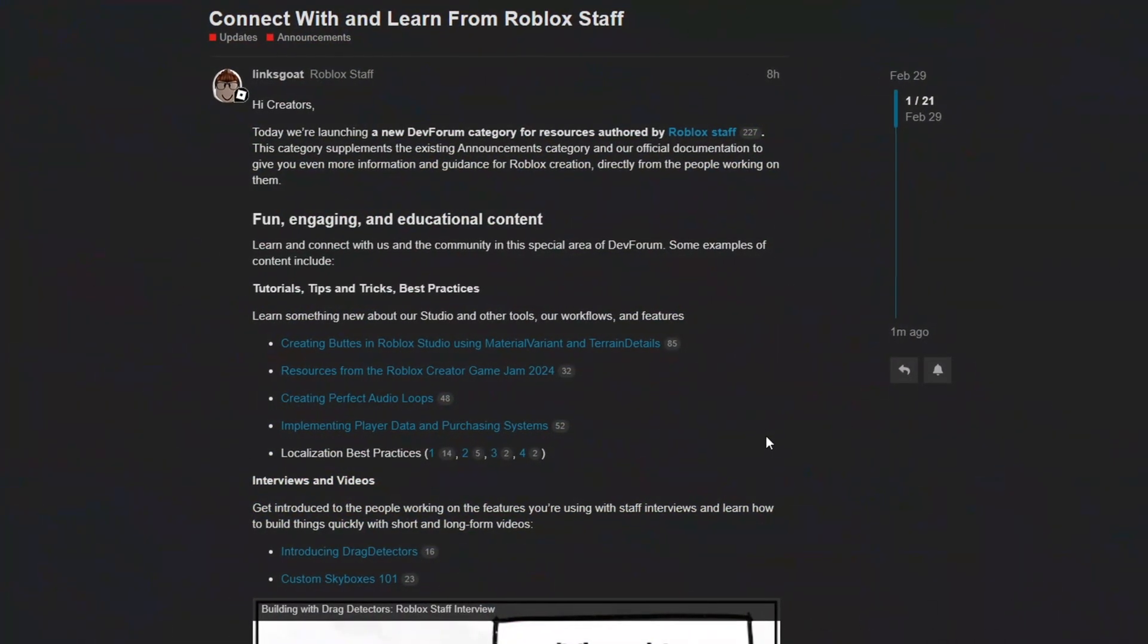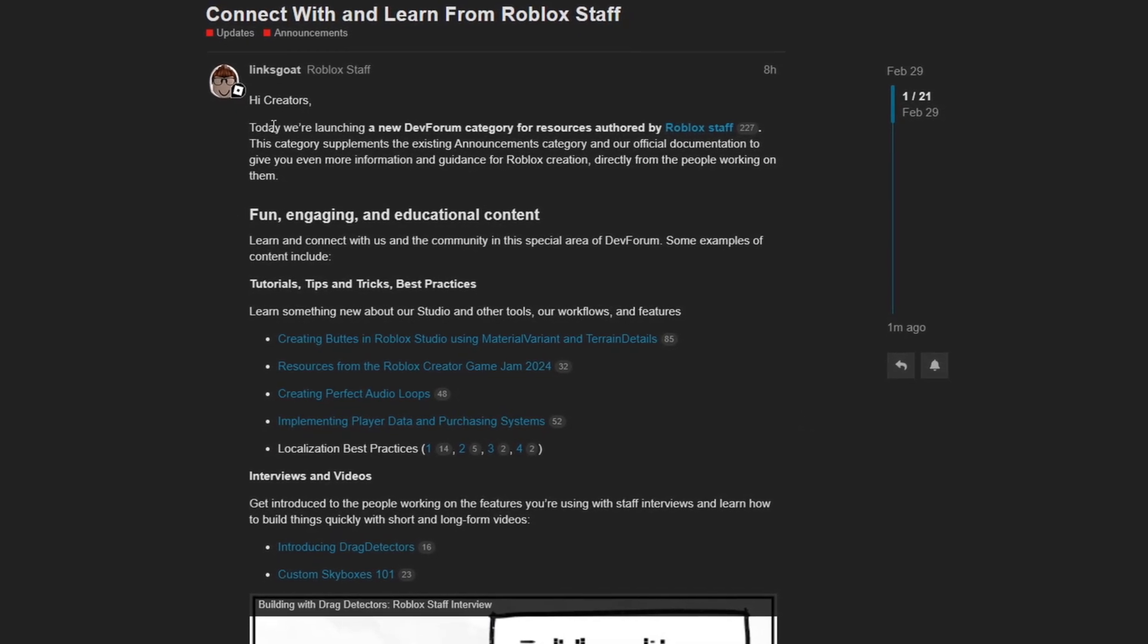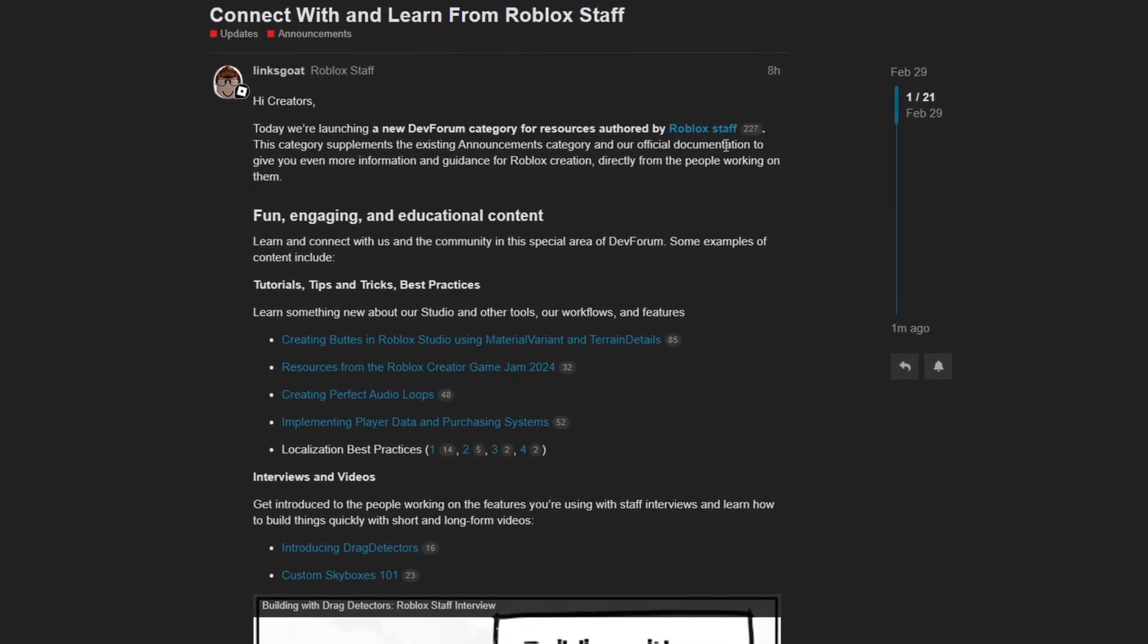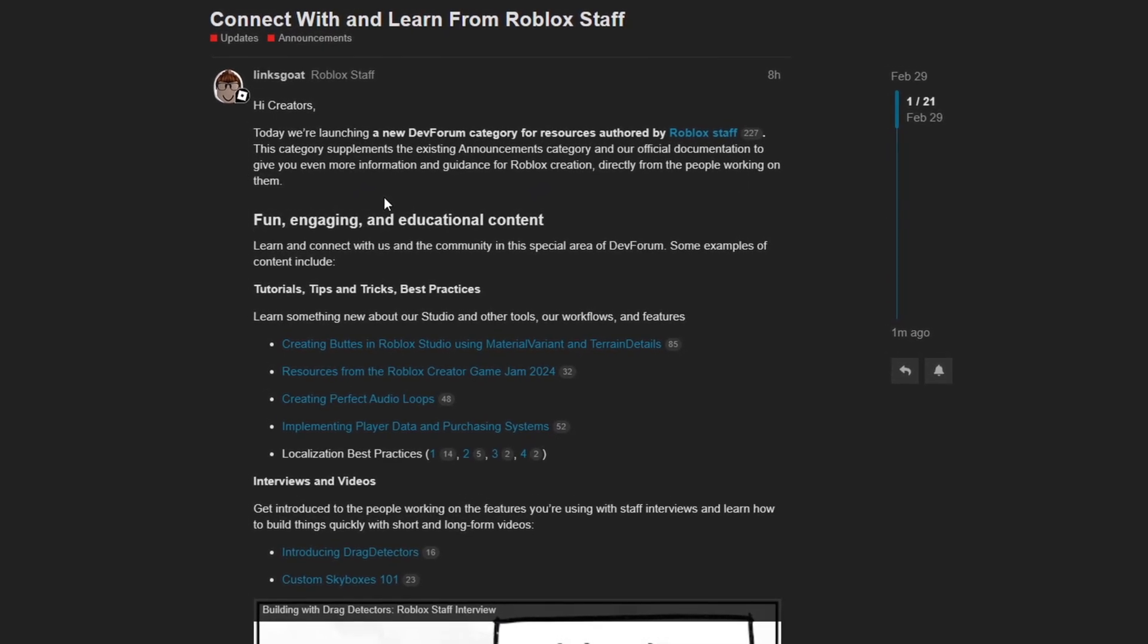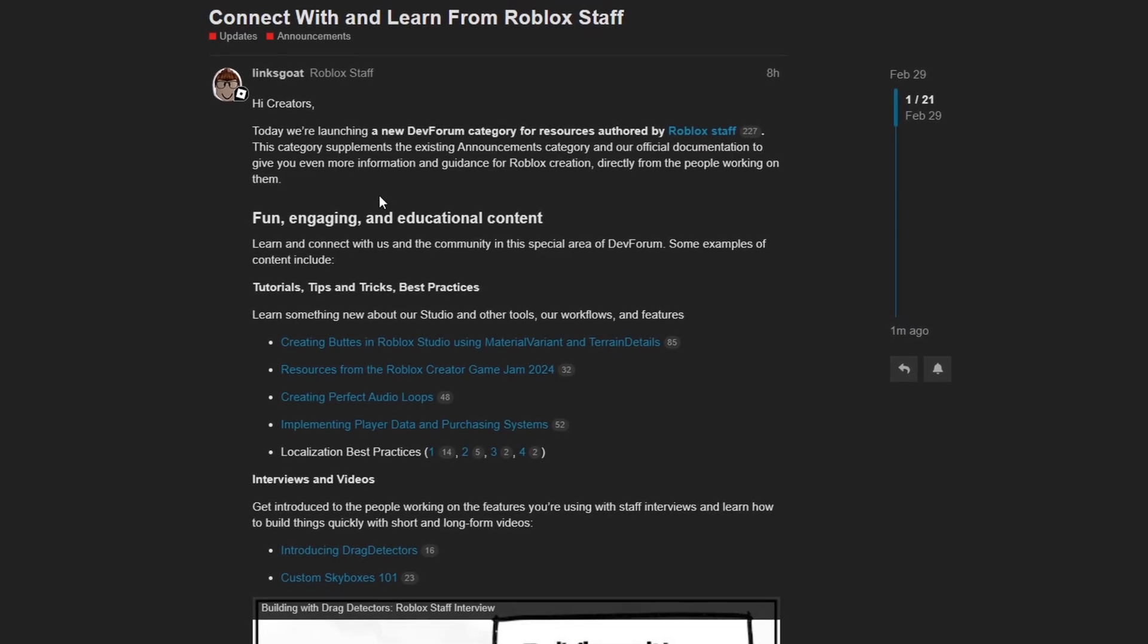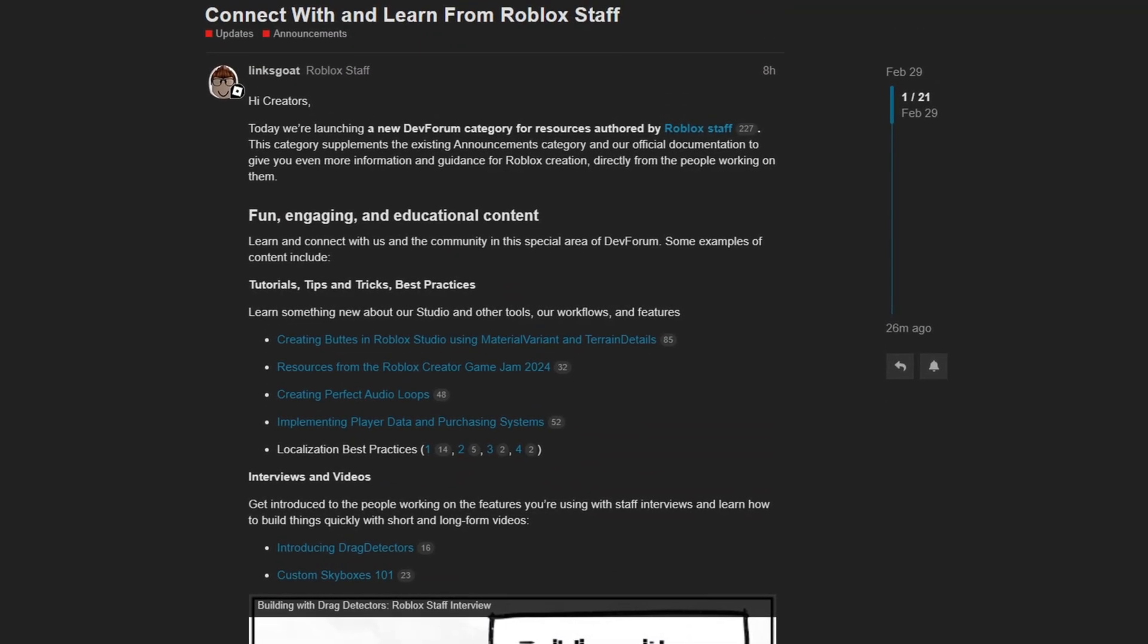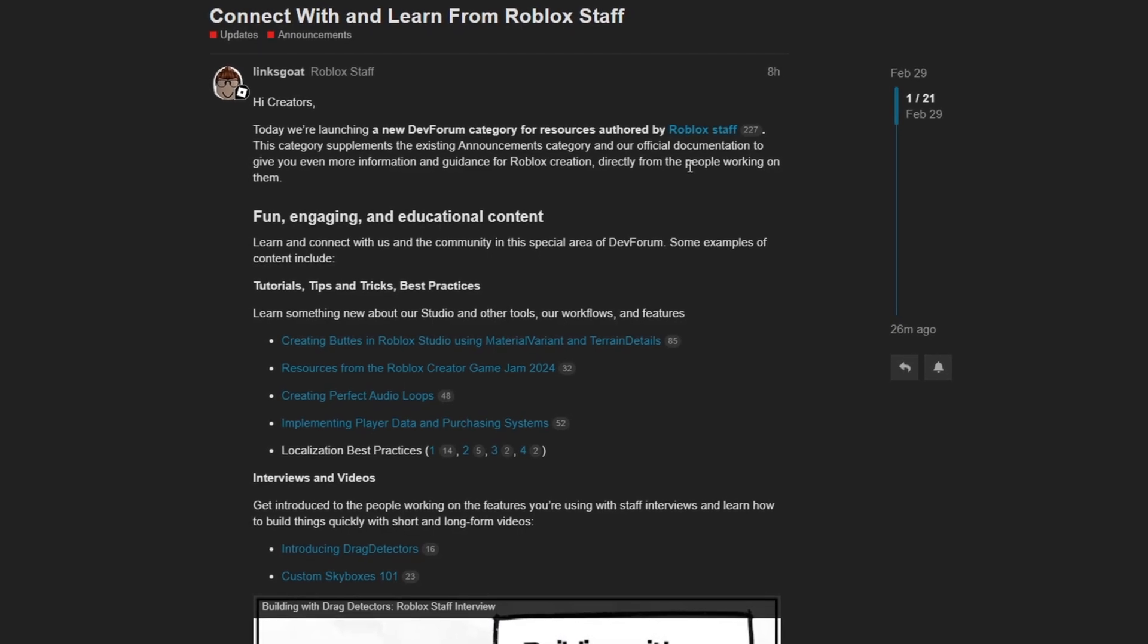And now for the last change of this month is the addition of a new dev forum category that's going to be filled with resources by Roblox staff. This states that today we're launching a new dev forum category for resources authored by Roblox staff. This category supplements the existing announcements category and our official documentation to give you even more information and guidance for Roblox creation directly from the people working on them. This is a great update, especially for any beginners or even intermediate or advanced scripters who want another point of view with how to use specific things in the Roblox API. For example, they made some videos here like how to use drag detectors and skyboxes 101. So that's pretty cool. We should see this new dev forum category start filling up with more and more stuff directly from Roblox staff. So a big thumbs up with this update.